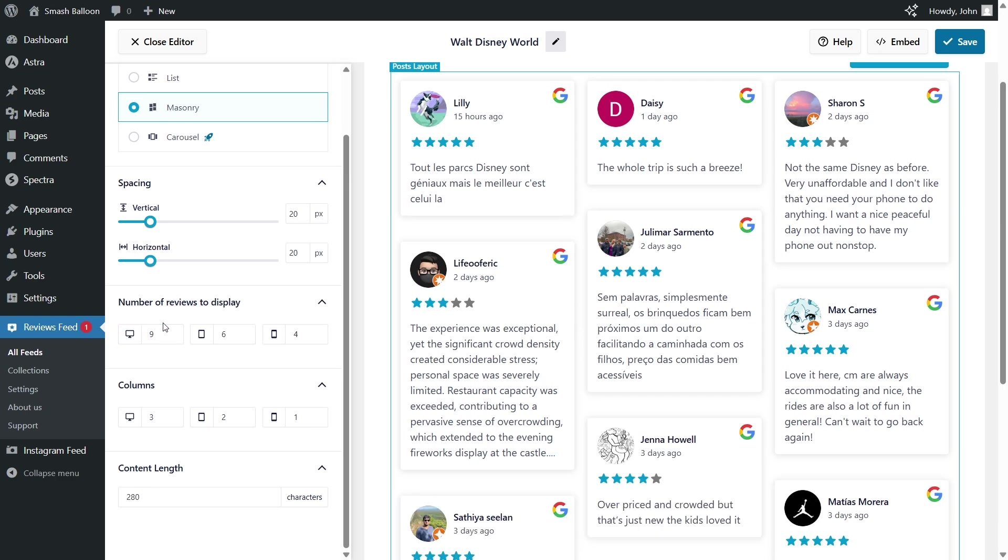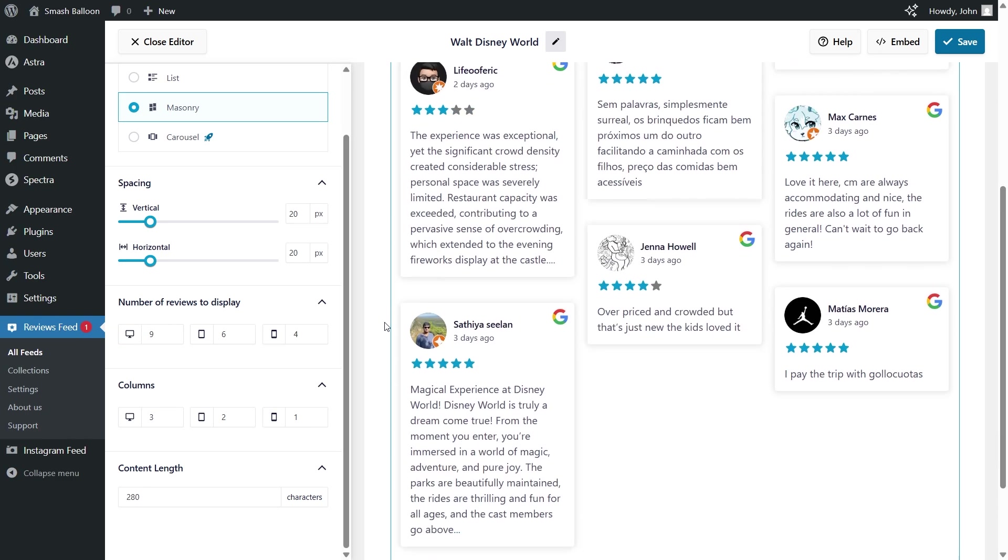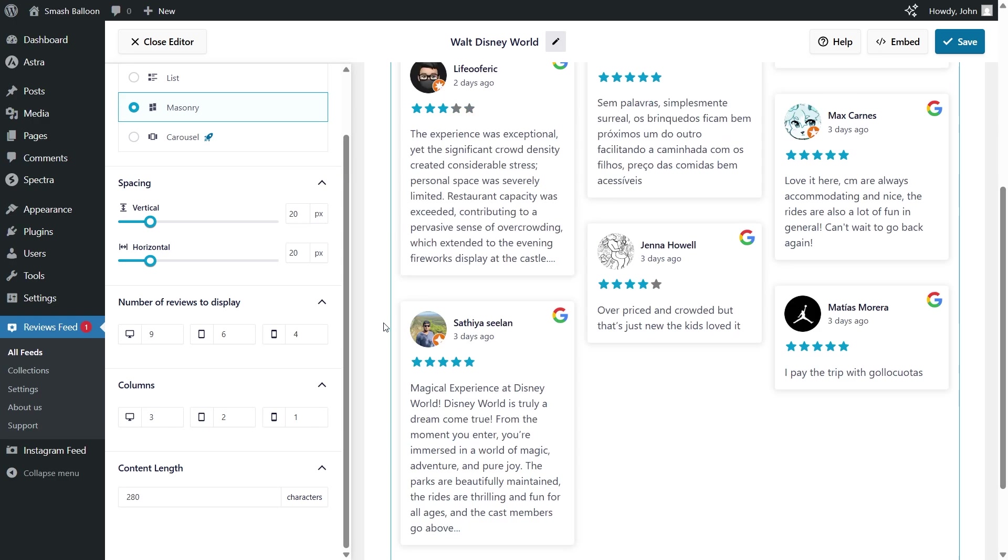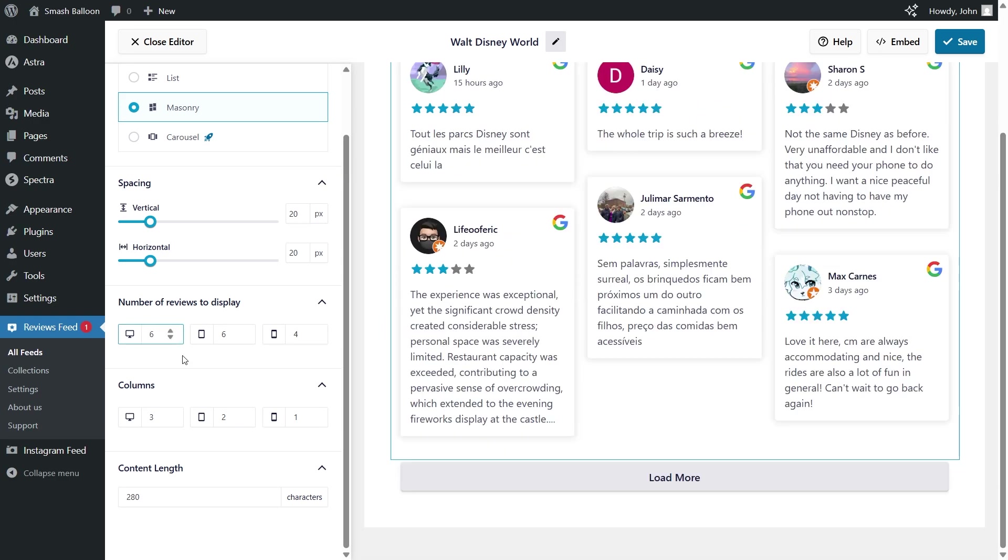And instantly, our reviews feed will update to display nine reviews instead of six, which you can see here. I'm going to change that back to six. There we go.